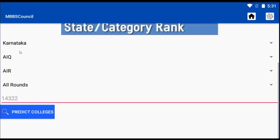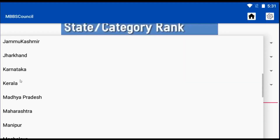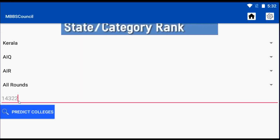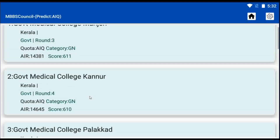Similarly, I want to see if there is any possibility in Kerala as well. For that, I am going back to set the state as Kerala and click the button. Now it shows the possibility in Kerala as well — colleges like Government College Manjali, Kannur, and others.